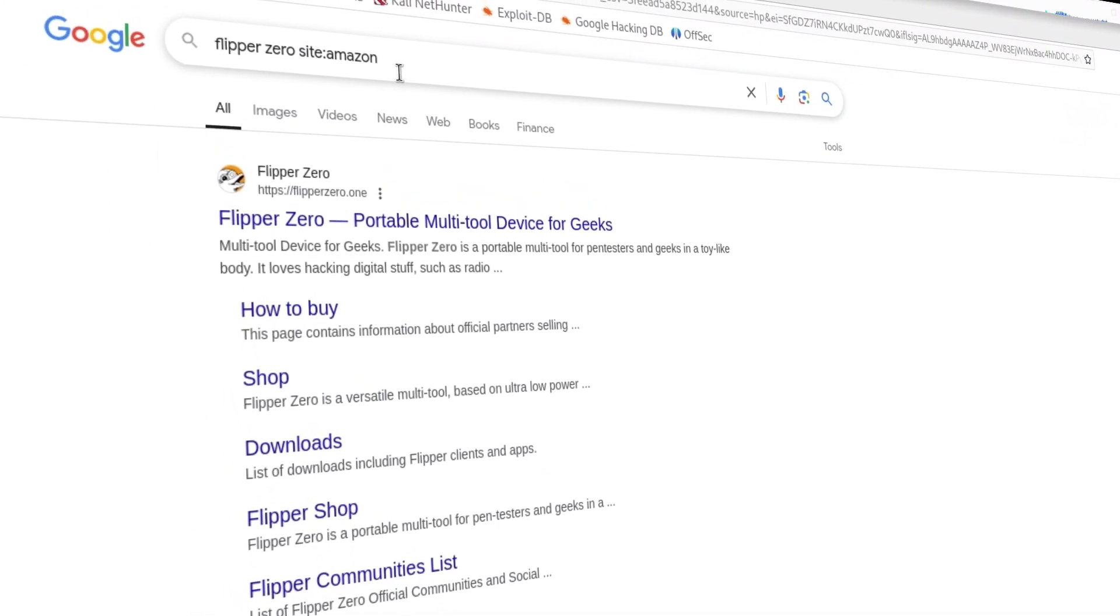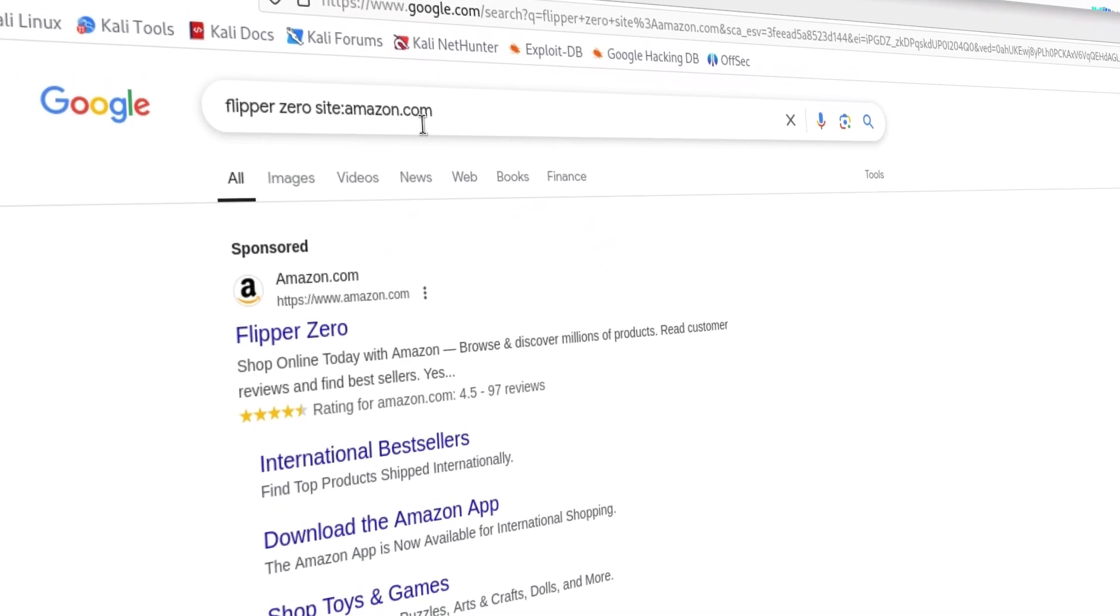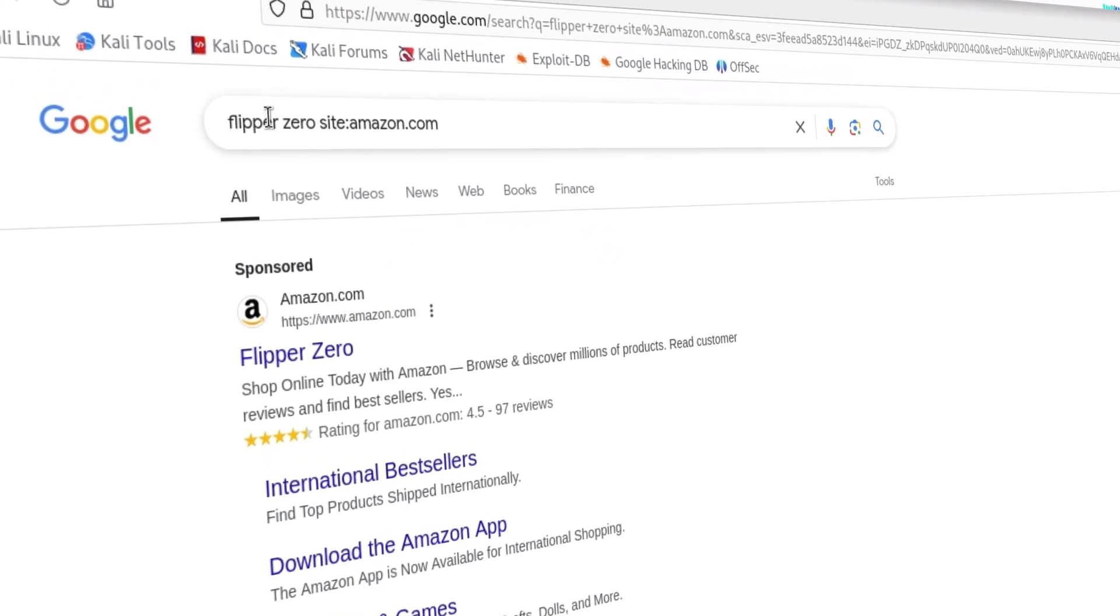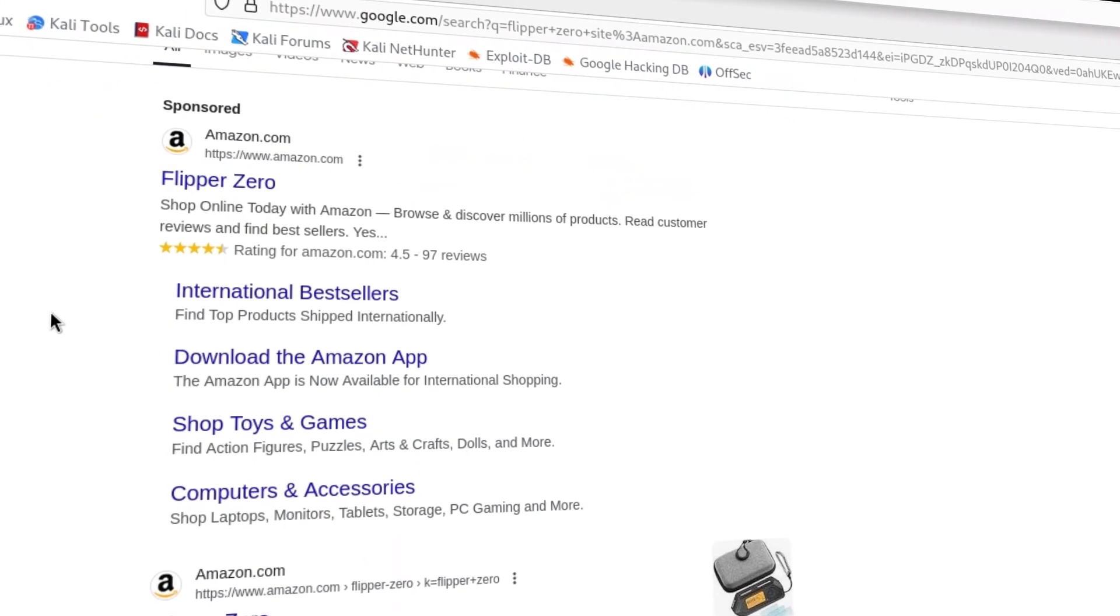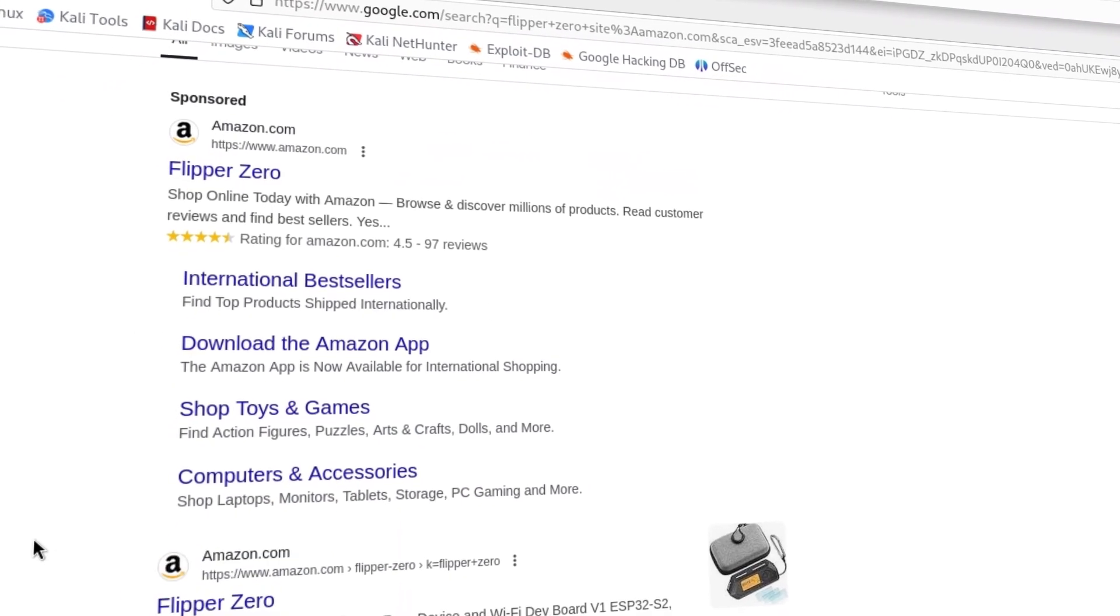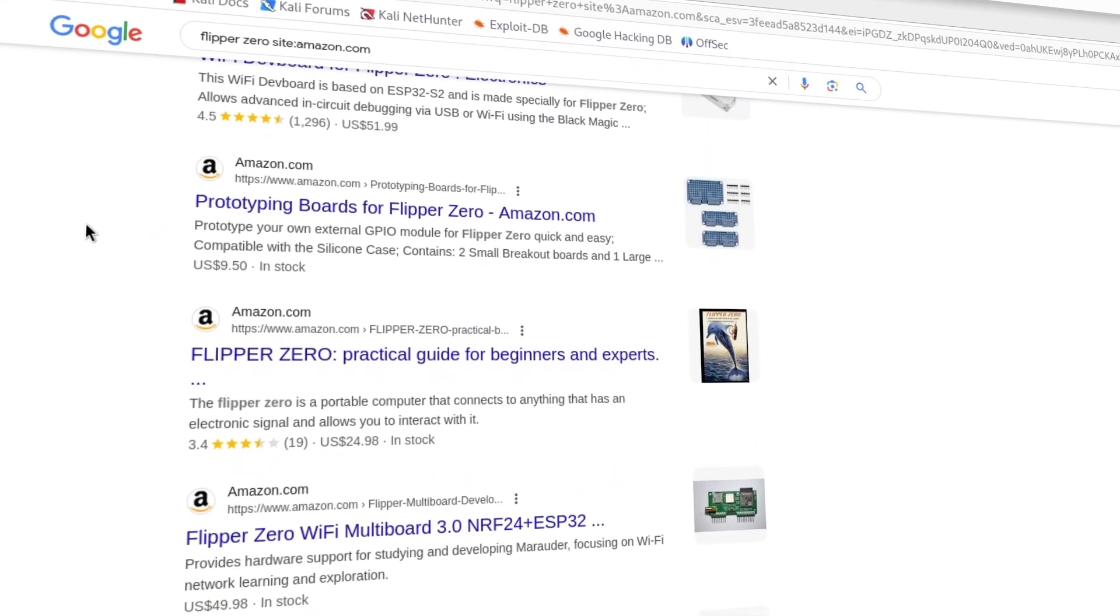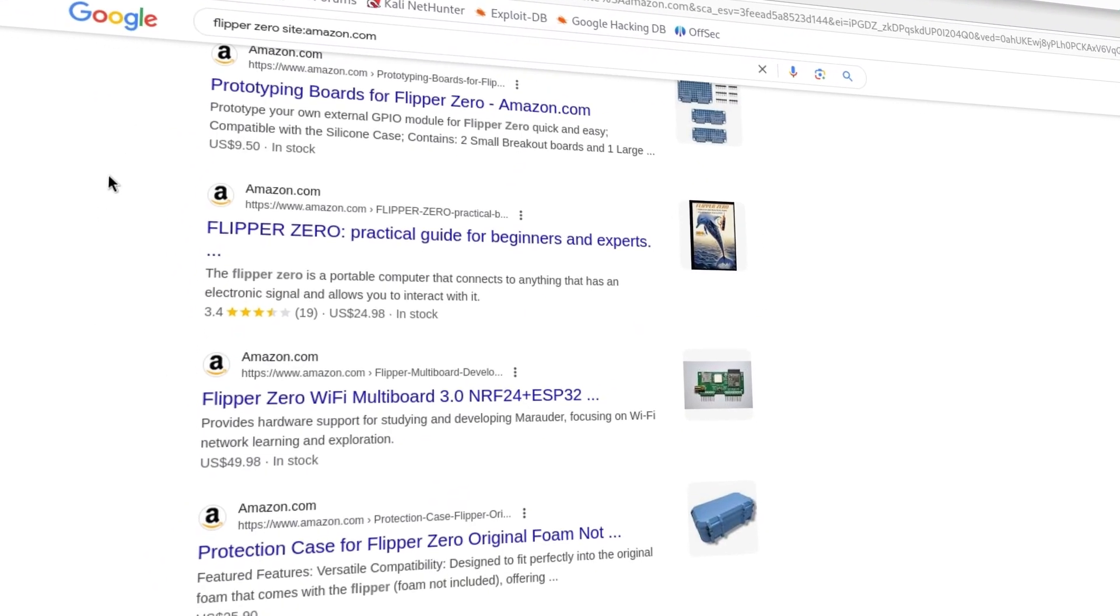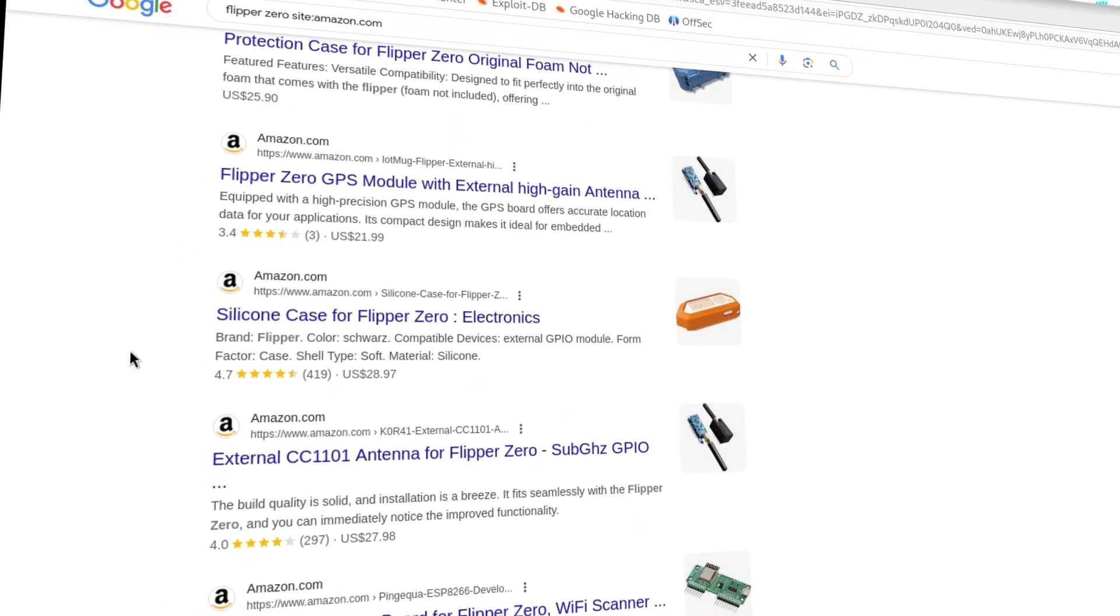Now we will use the operator site colon and after the colon we will specify the website. As you can see, we now only see results from Amazon. Now this is what we call Google hacking or Google dorking, or you can even call it Google search engine on steroids.